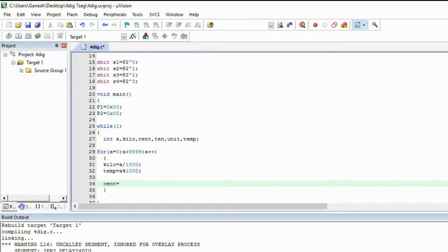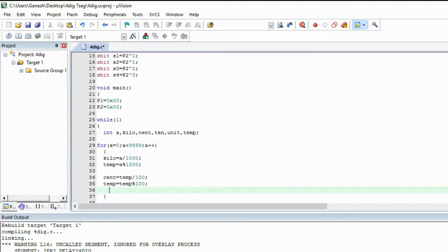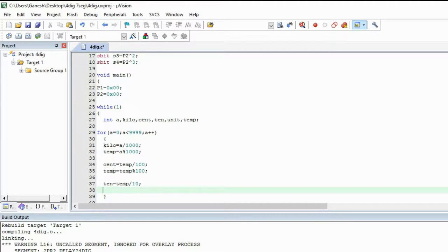For the hundreds (cent), divide the temporary variable by 100 and save the new number in temp, taking the remainder of 100. Now for tens, divide the new temporary variable by 10 and save it in the ten variable. Then use modulo and save the result in the unit variable, because you cannot divide further.